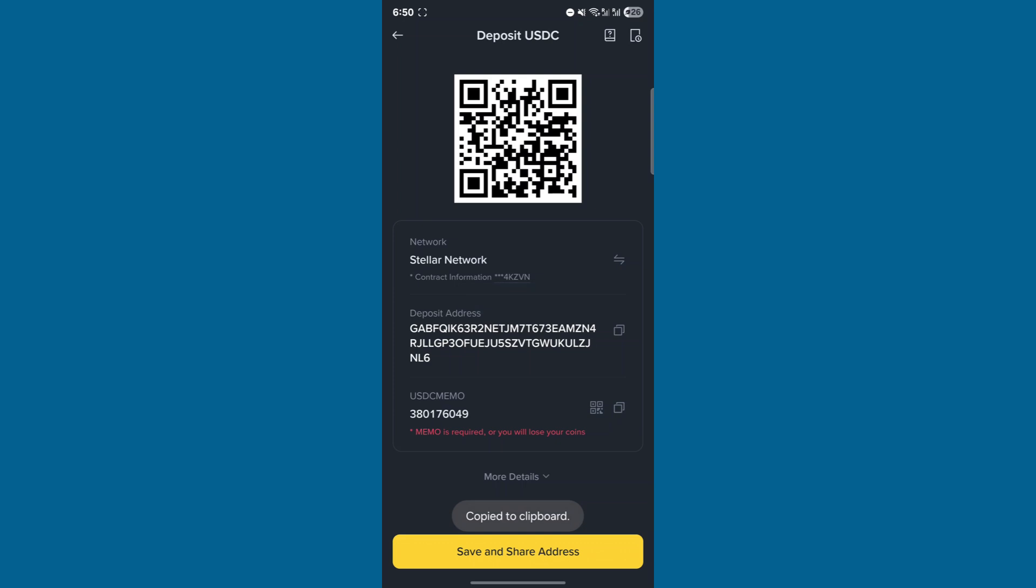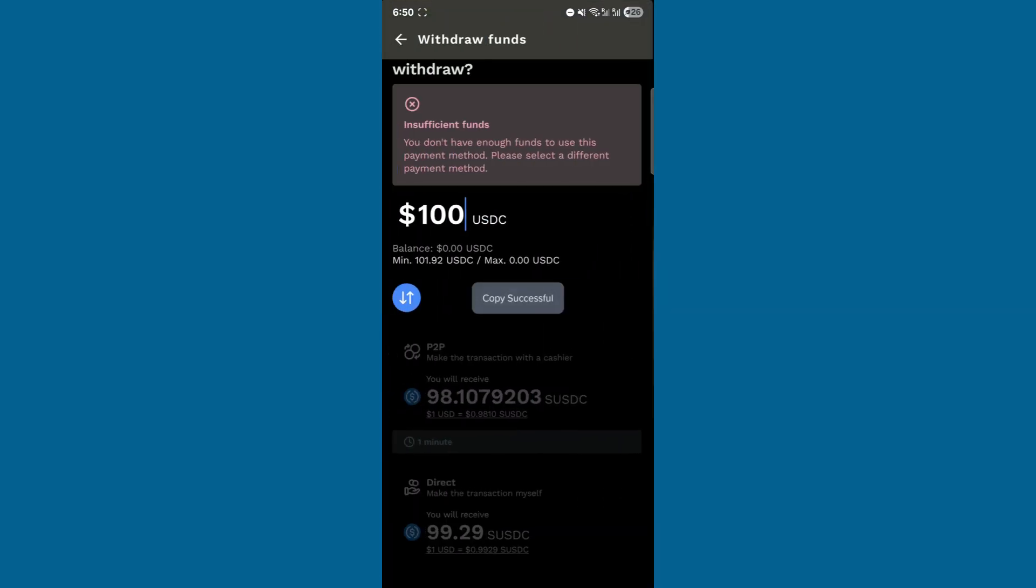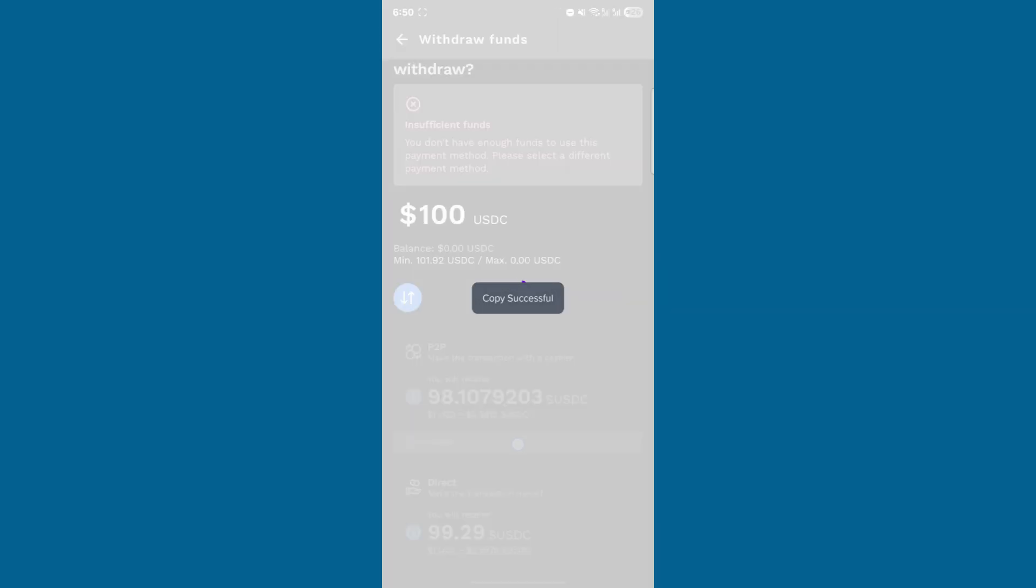The transfer will be completed in about 15 minutes with minimal fees. Thanks for watching.